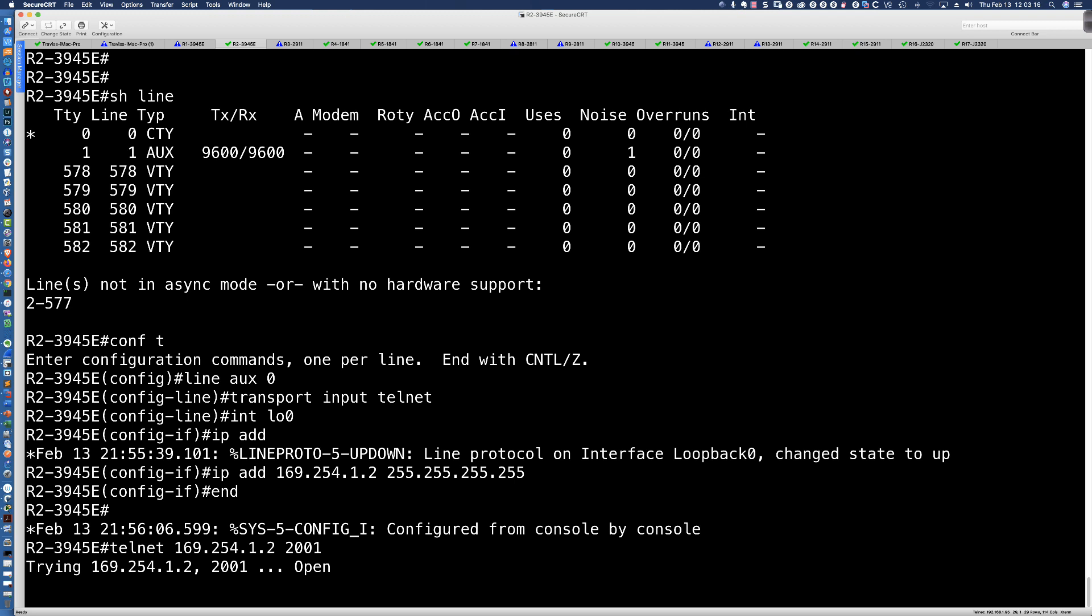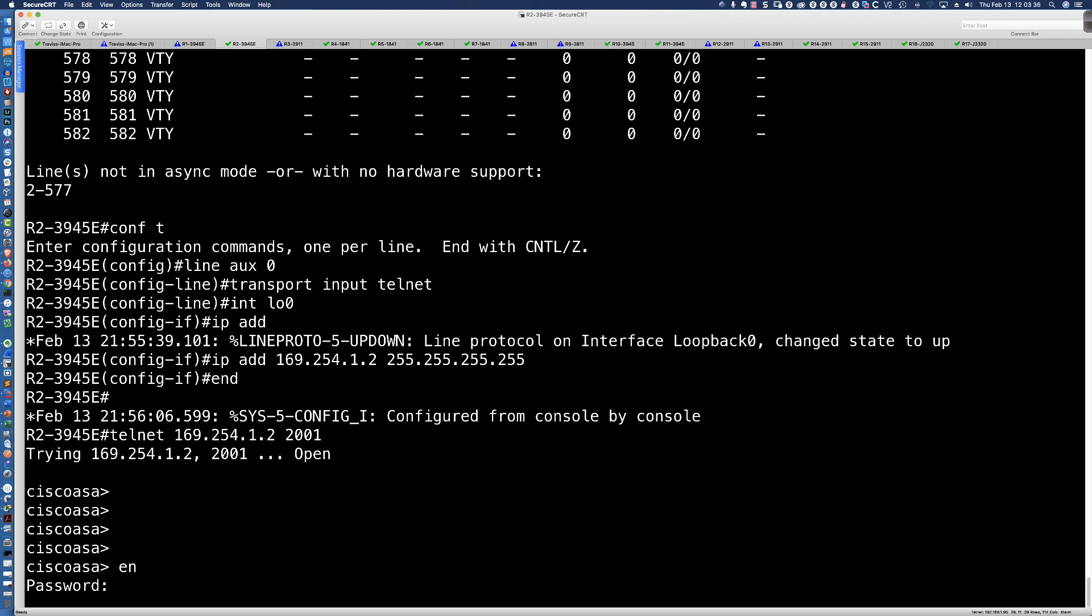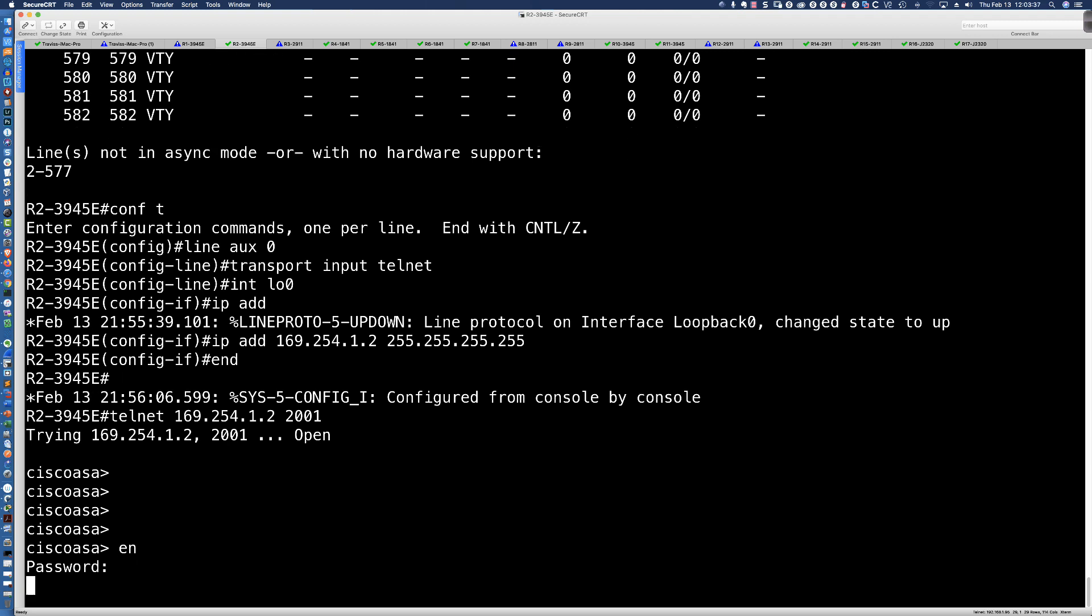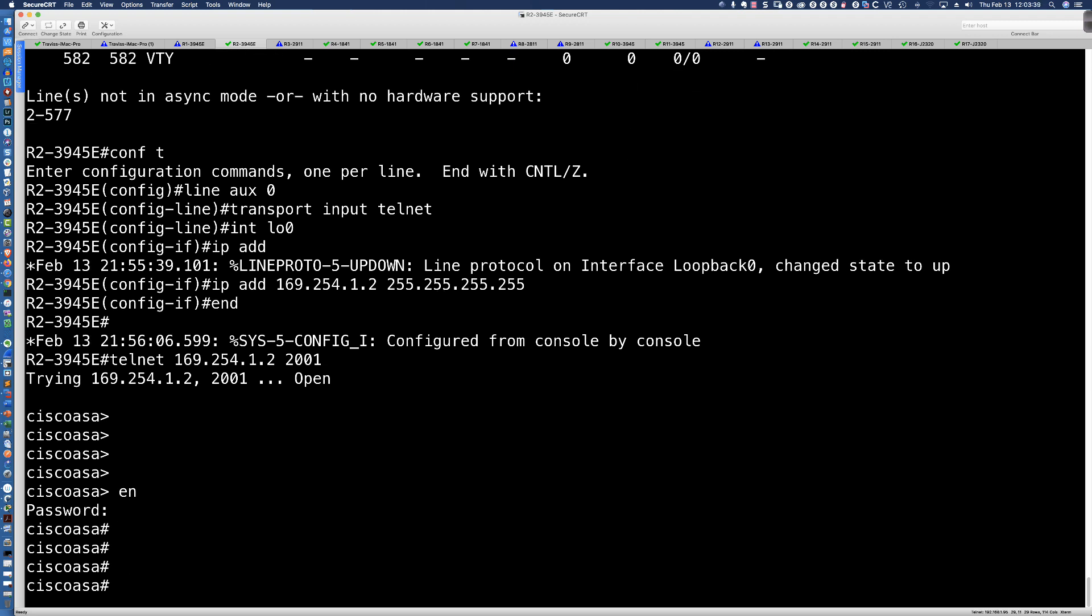So for those of you out there with a remote site that don't have a remote console server of some type, this is a phenomenal solution to gain console access. Now let's talk a little bit more about what's going to happen here. You'll notice, well, okay, Travis, where's the prompt? Just hit enter a few times. And I'm now on this 5506X Cisco firewall. So here we go.